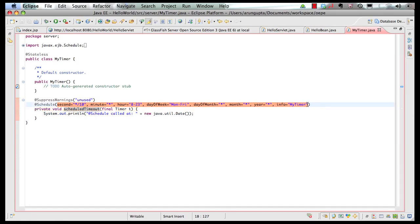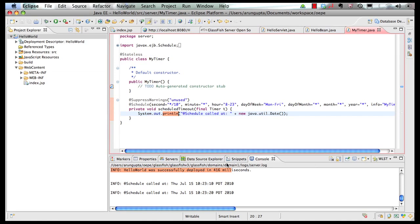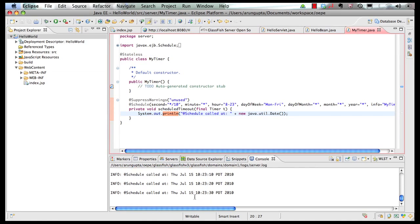If I minimize the class, you can see the class was automatically deployed and the event is already firing. So that's pretty cool — JSP, a servlet, an EJB, and an EJB timer, in literally a matter of a few minutes, you could pull together an application.